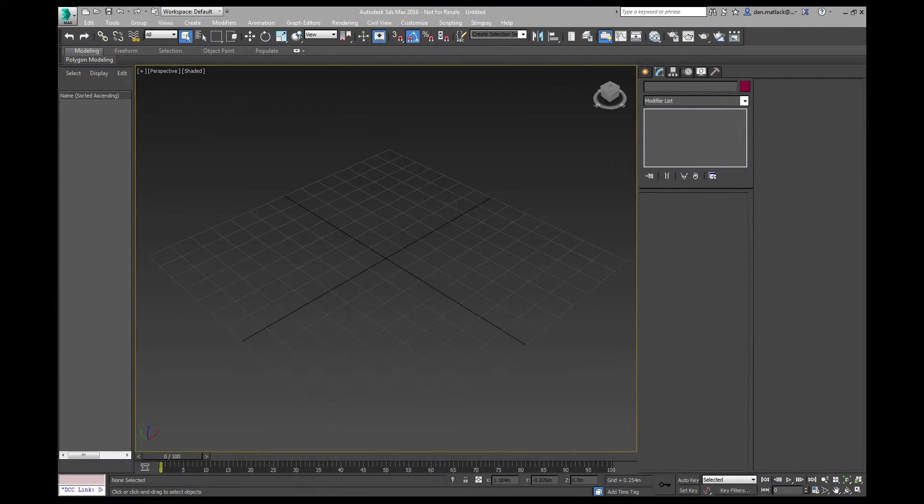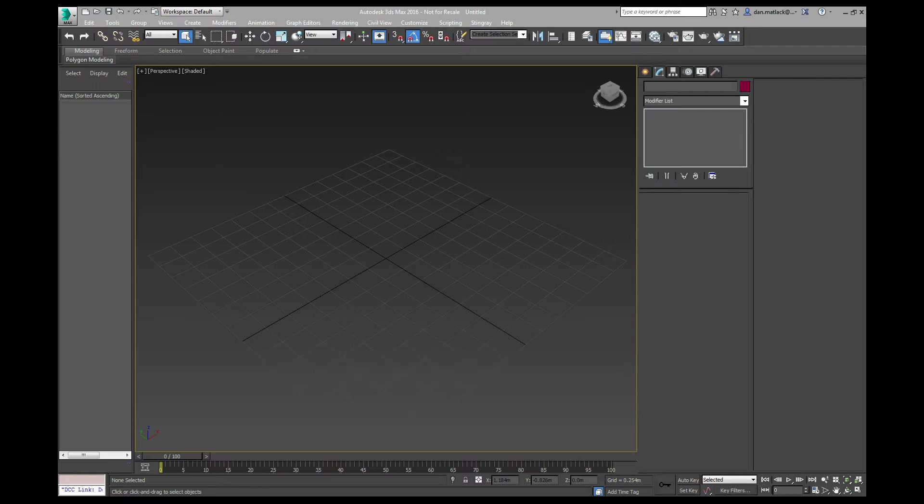In this quick tutorial, I'm going to show everyone how to set up proper DirectX Stingray materials in 3ds Max 2016, then export that into Stingray so that you can have your materials set up properly.